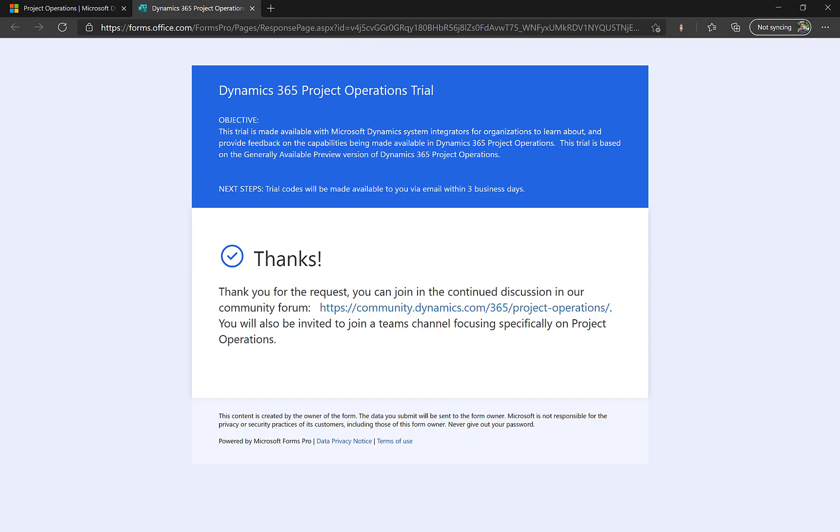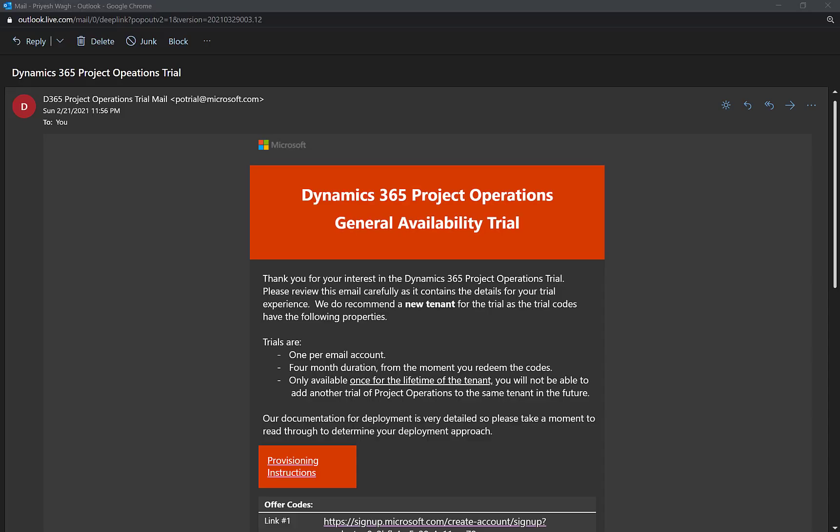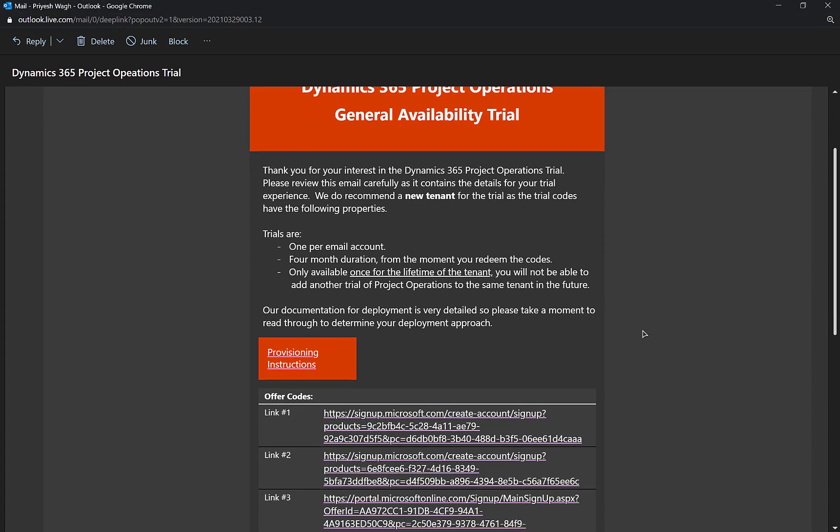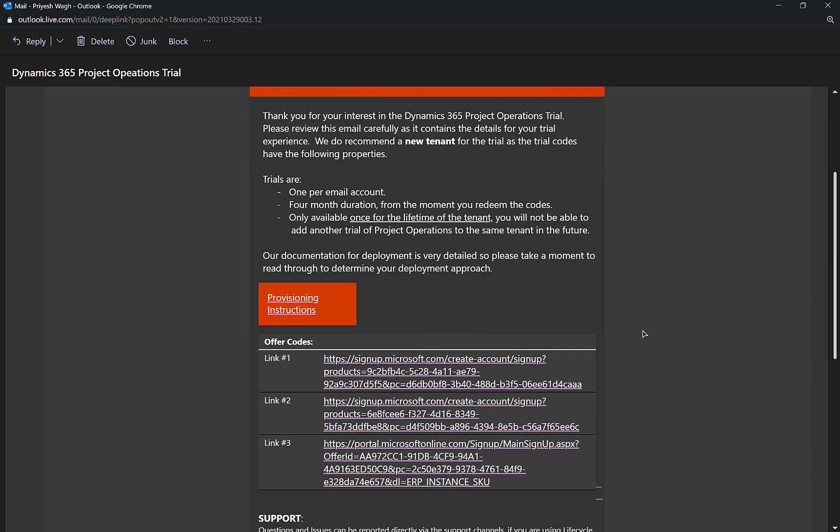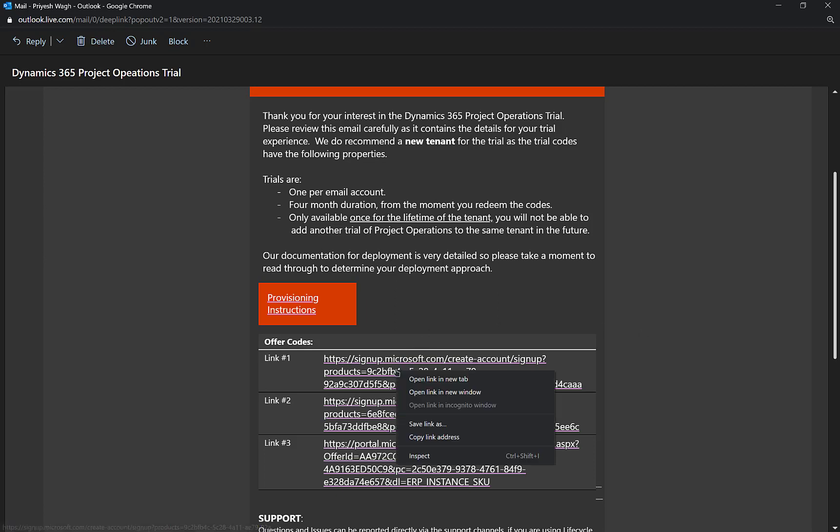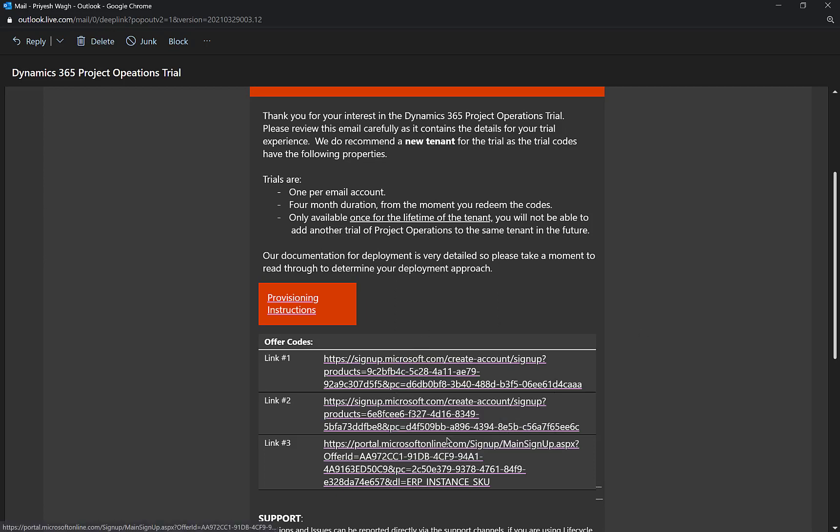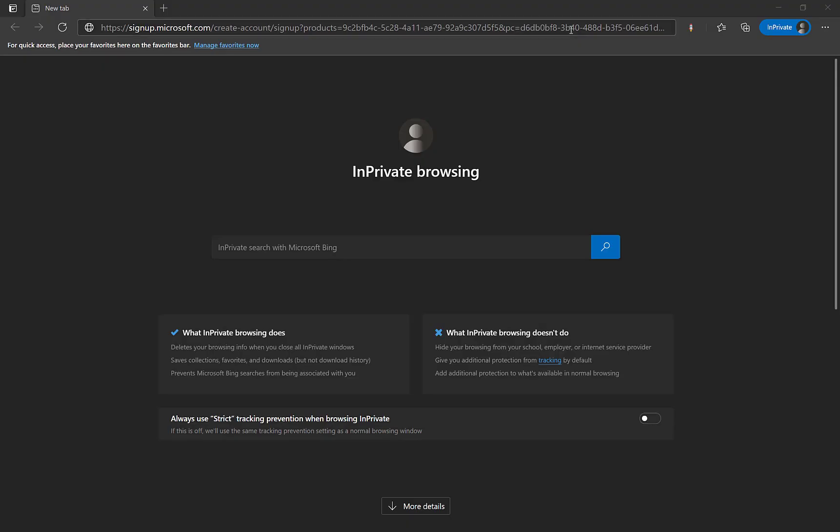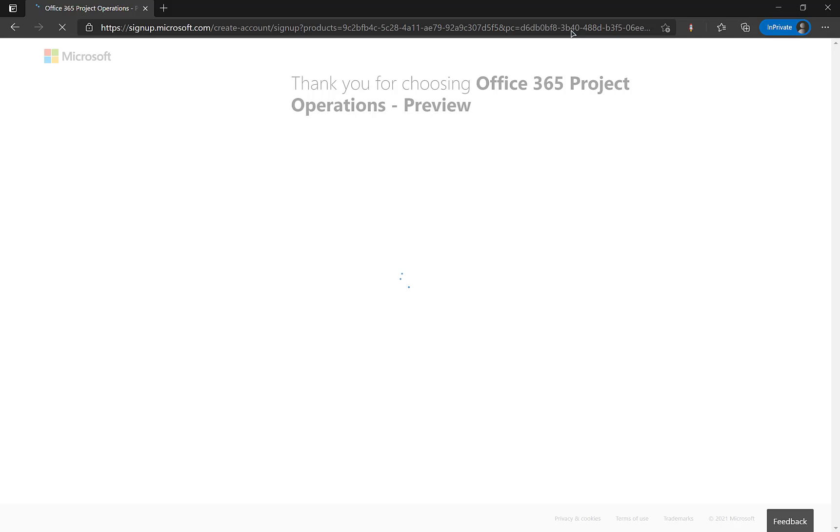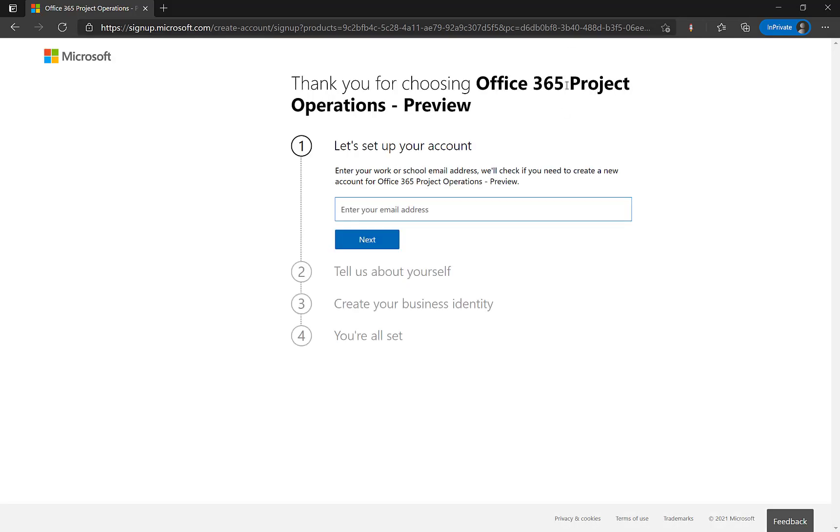The subject says that it's a Dynamics 365 project operations trial. So this is the email which you will receive so that you can use the links mentioned in this email to provision your own project operations trial on a new instance. Or even if you have an existing instance that is okay. But since in this example I will open the first link and I am going to provision the project operations on a new instance. So the first link I use will be for office 365 project operations preview.